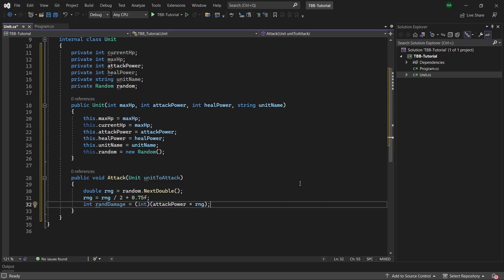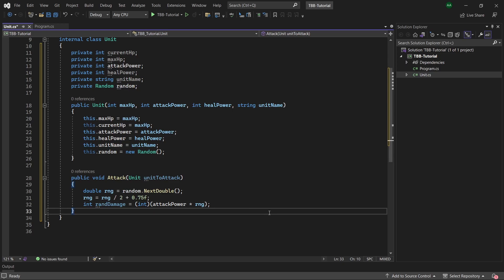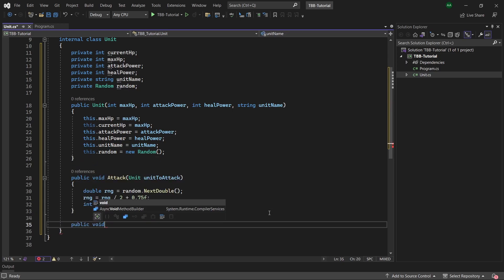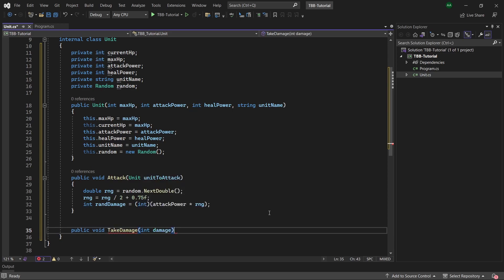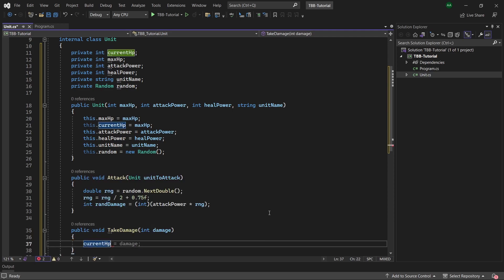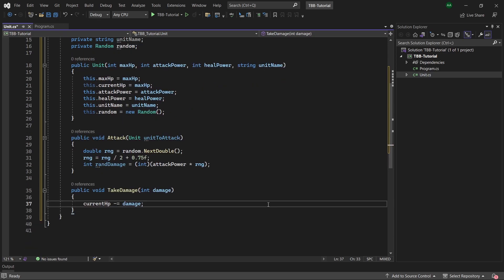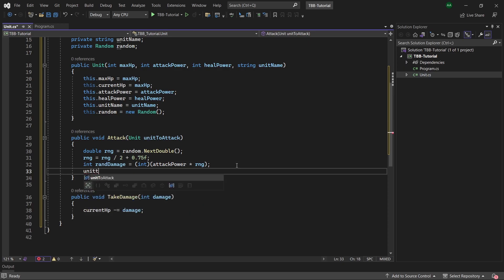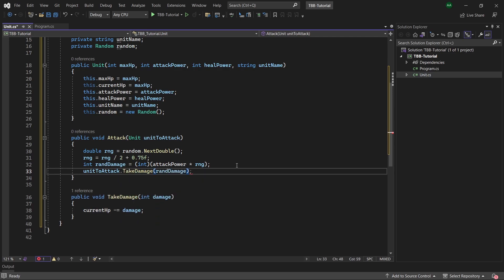Finally to actually apply damage to a unit we'll need to create a new method called take damage which will take an integer specifying the amount of damage dealt to that unit and subtract this from our health. So under attack method let's create a public void called take damage which will take an integer called damage as a parameter and then we will set our current hp to minus equal of the damage. So back in our attack method we can now call the take damage method on our unit to attack, so unit to attack dot take damage and then the random damage we just created.